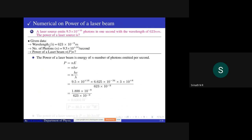Given data: wavelength λ = 623×10⁻⁹ m, number of photons emitted per second n = 9.5×10¹⁶ photons/s. Power of the laser beam is to be determined. We know the expression for power of a laser beam: P equals n·e, where n is the number of photons and e is the energy of each photon.